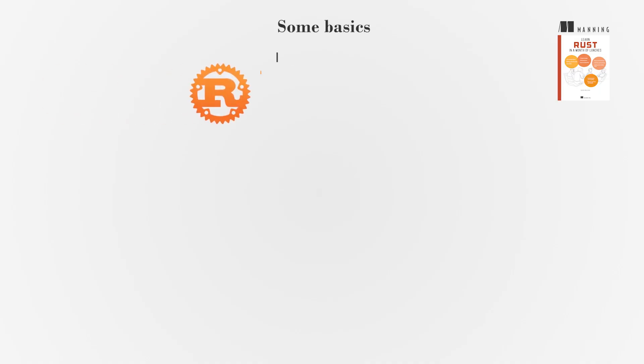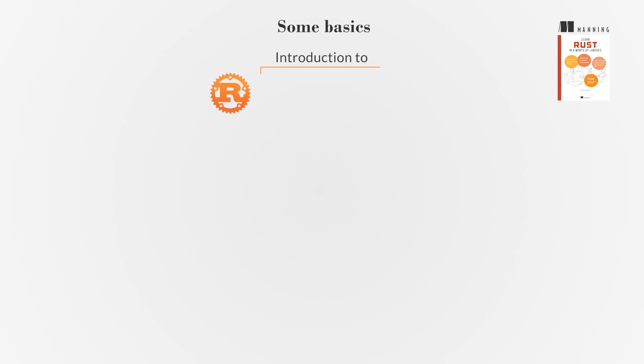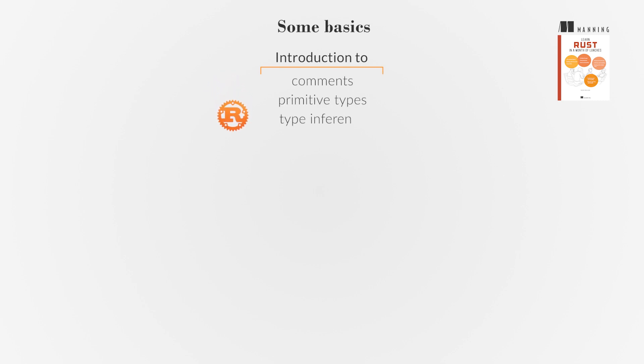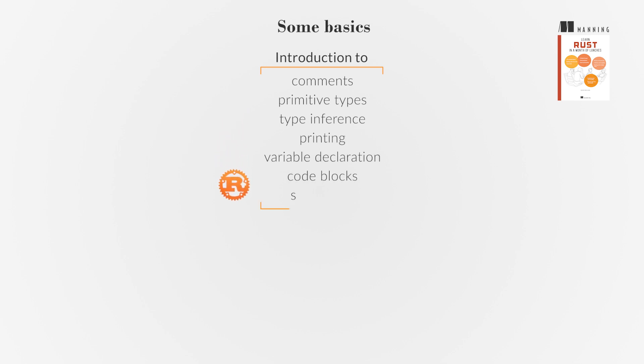This chapter introduces the basics of Rust programming, including comments, primitive types, type inference, printing, variable declaration, code blocks, and shadowing.